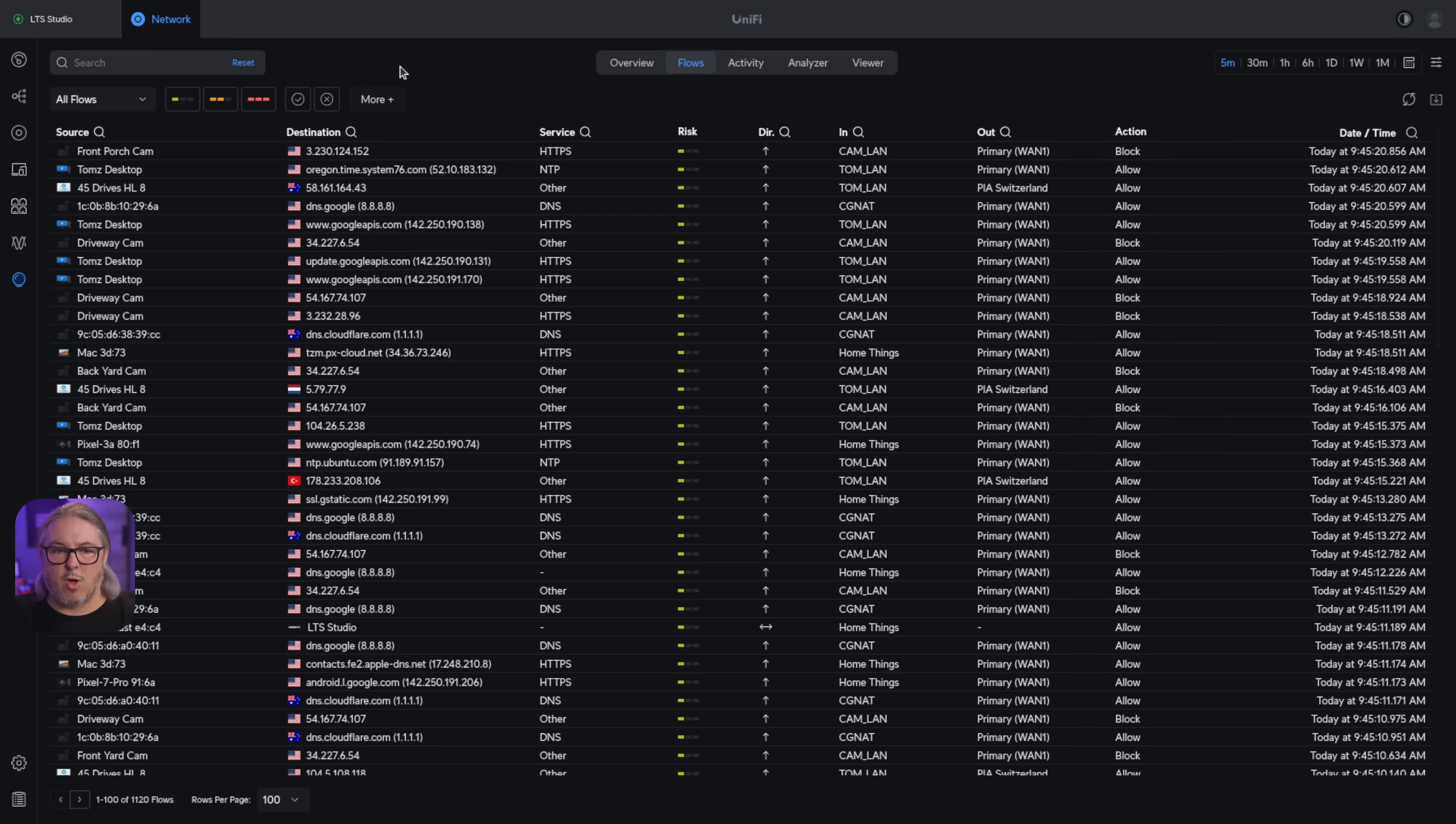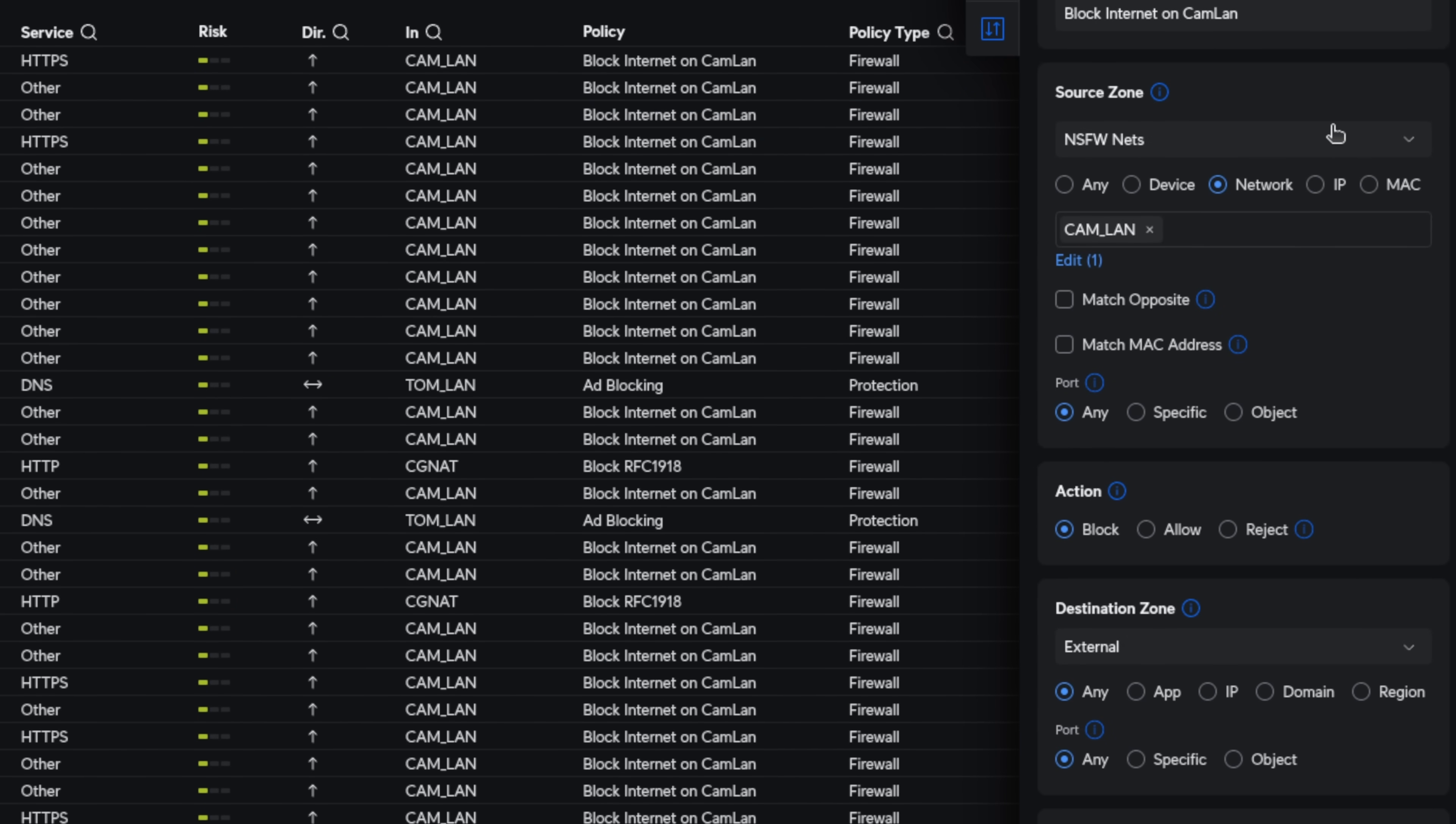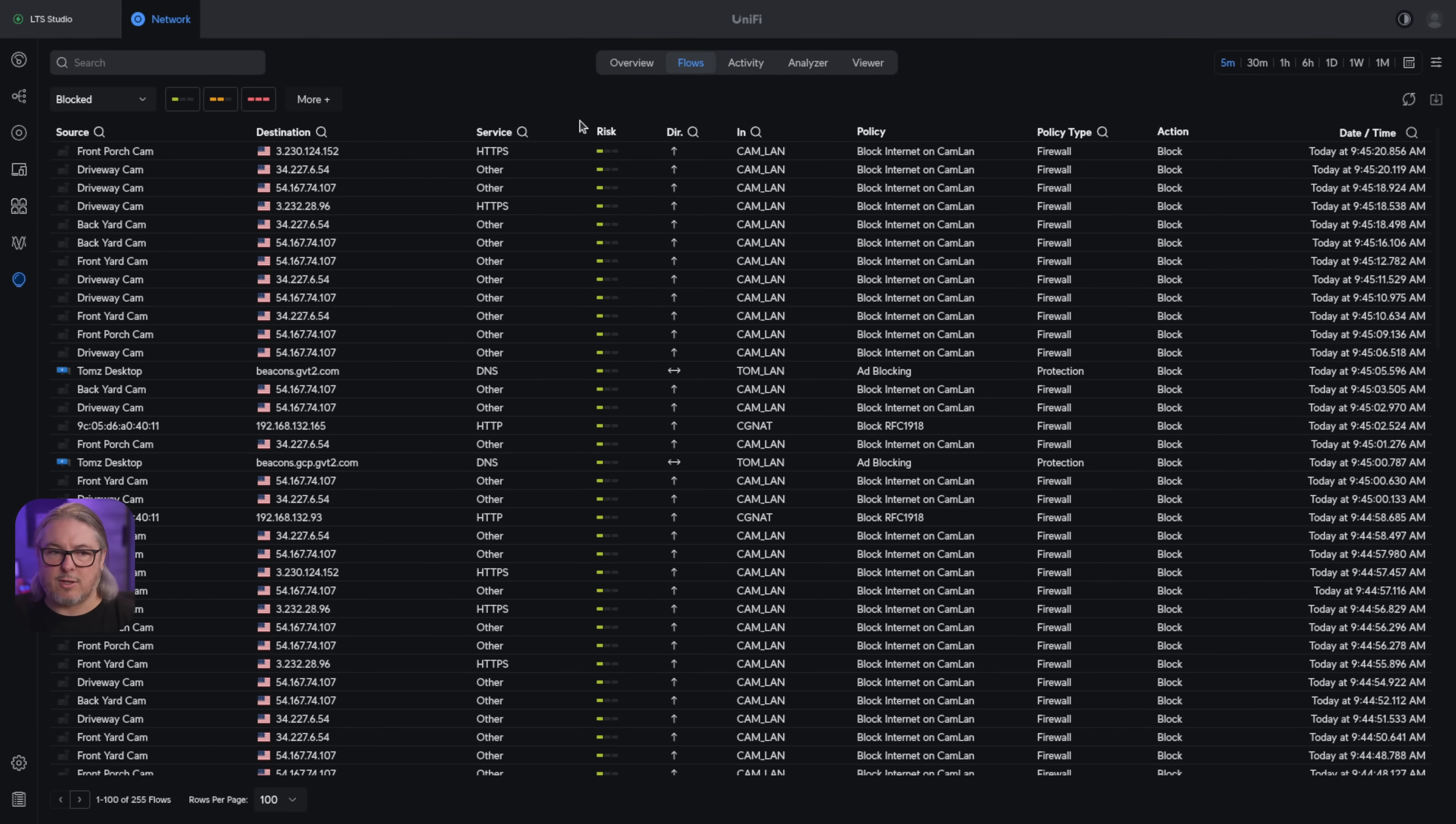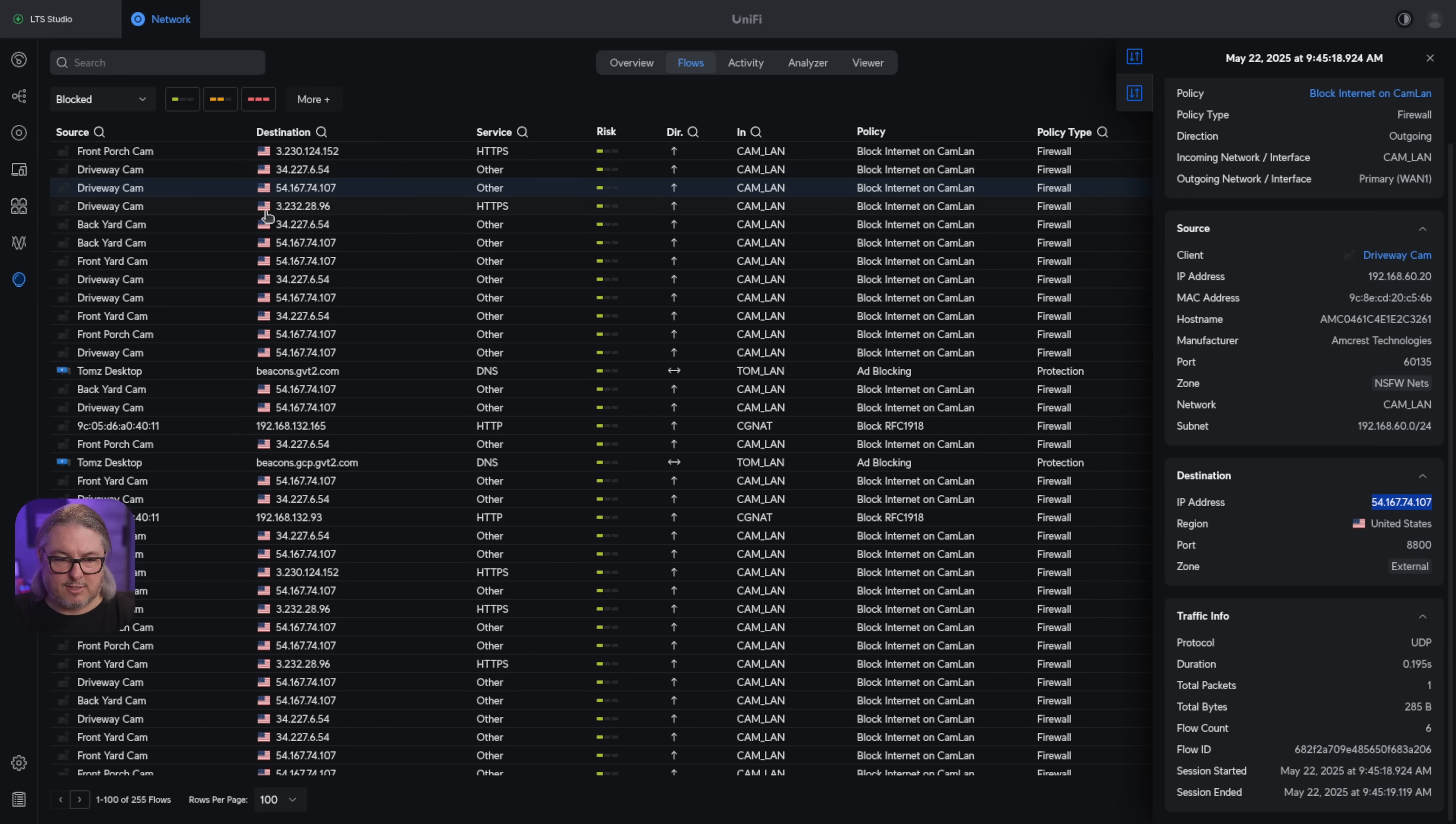Let's dig into all those blocked notices. We can choose blocked and we see lots of blocked and a lot of repeating IP addresses. When we click on this, we see that it's block internet to cam line. Let's go ahead and click on that policy and it's going to open up the rule I actually have for this. I think this is really convenient the way they set this up. You can not only see what policy did it, you can click and then view that policy in your firewall rules. This particular camera, the driveway cam, is an Amcrest, not a UniFi camera. It's trying to reach out to the internet, specifically quite a bit to 54.167.74.107.